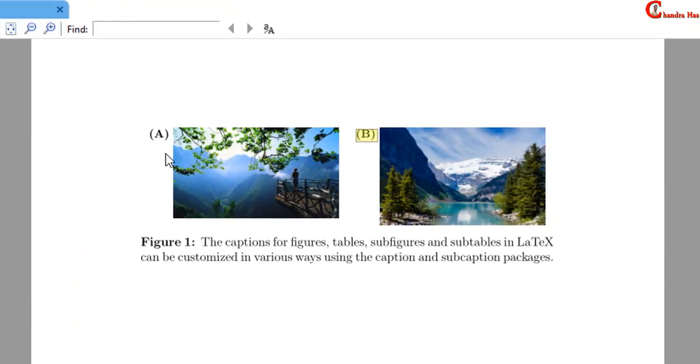For such type of formatting we will use AdjustBox package. And then we will use Minipage and AdjustBox environments.